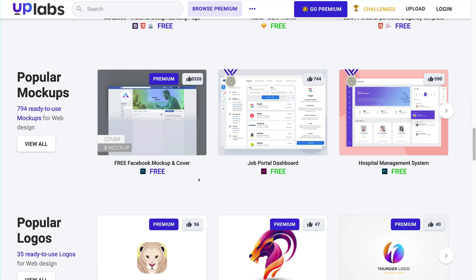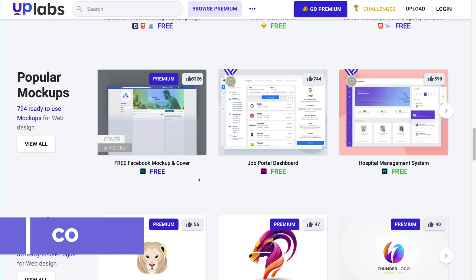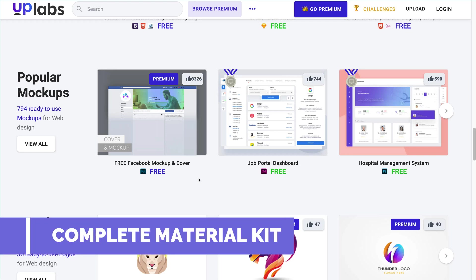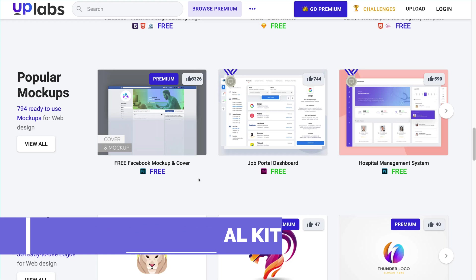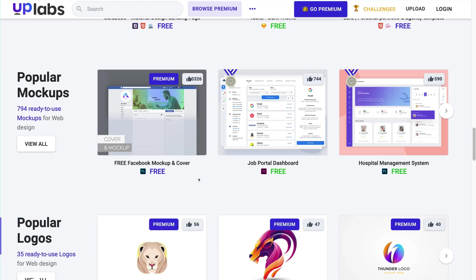The speciality of Uplabs is it gives you end-to-end material design kit for building a website. It will not just give you the icons and code snippets. It will give you the theme of the website, UI components, the UX design of your website, and the color themes that you will use in the website.